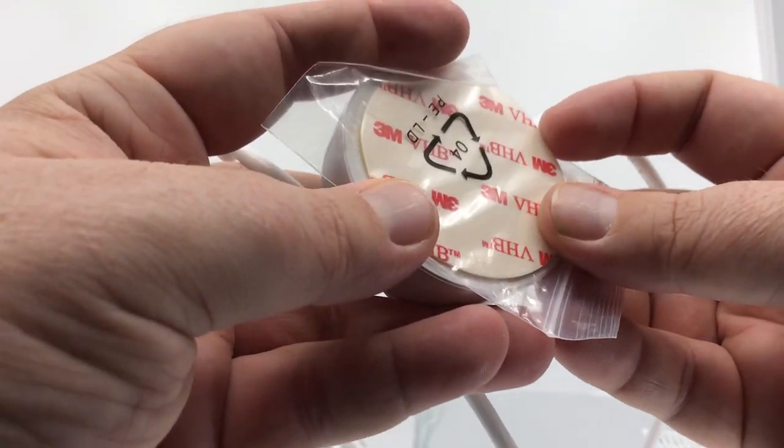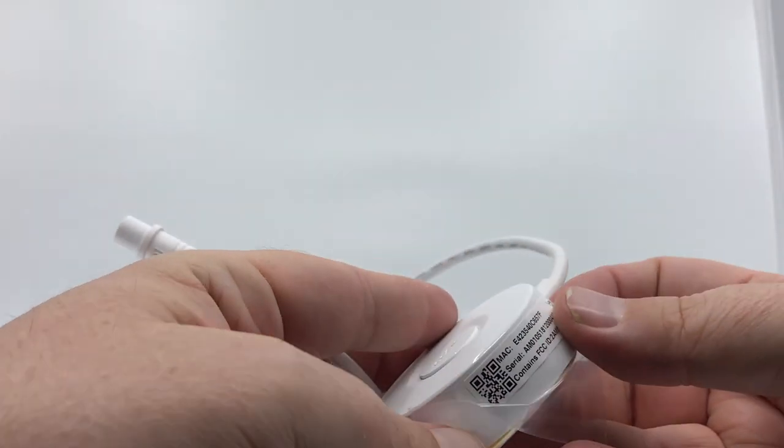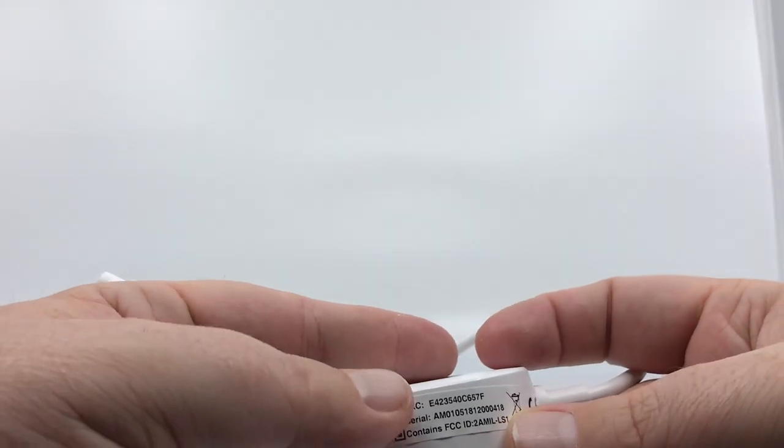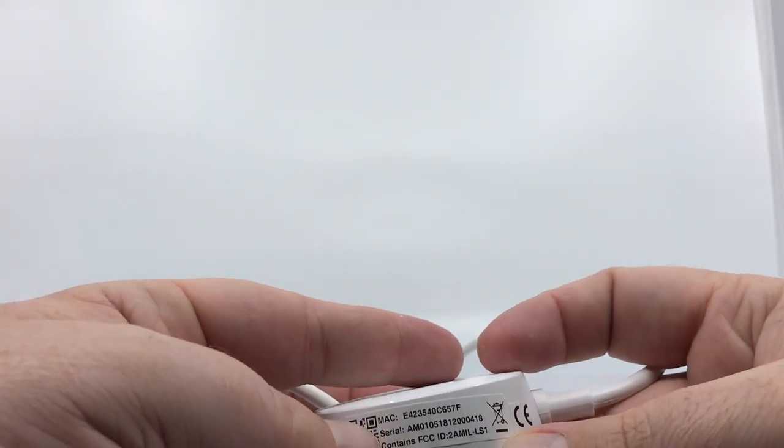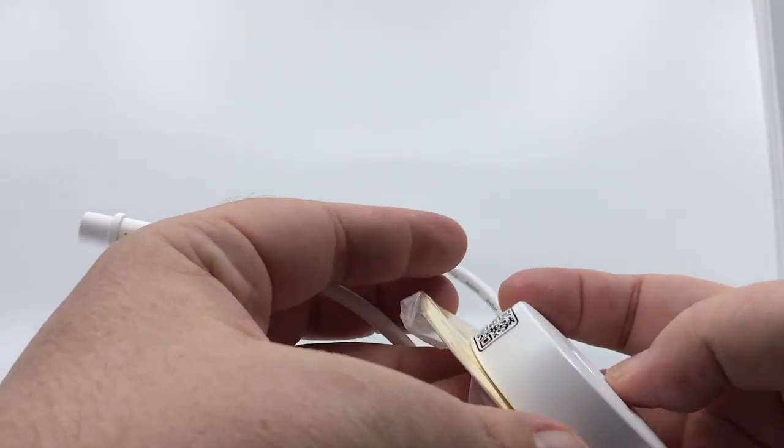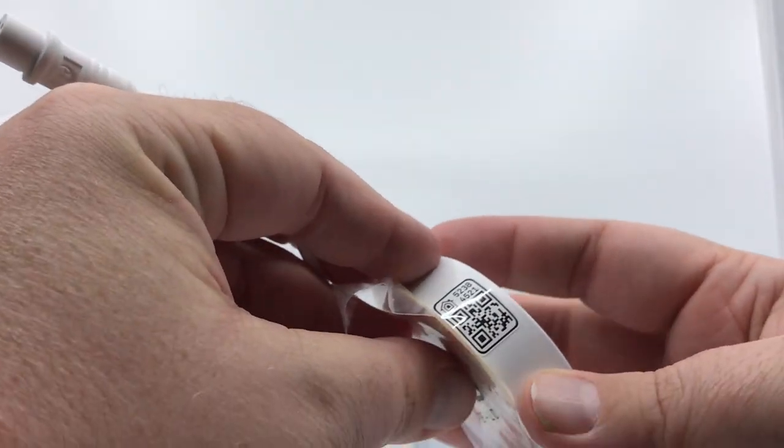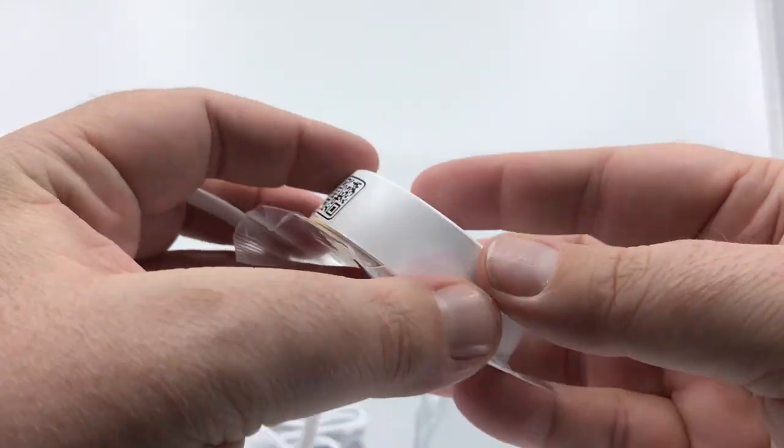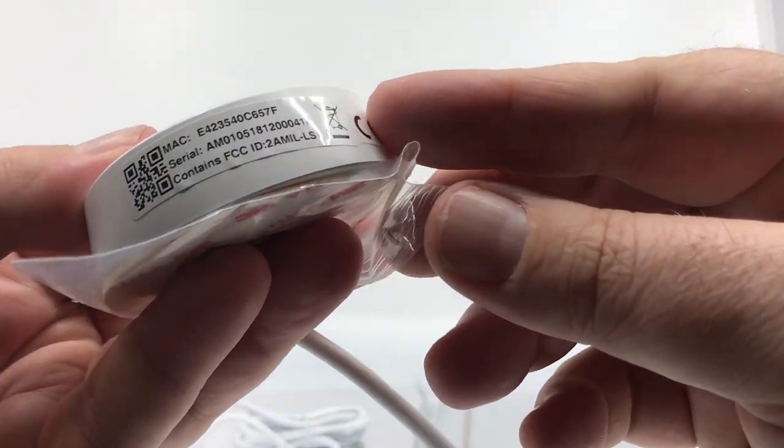We have some 3M double tape here. One of the other things here, just as a networking professional, I enjoy this. The Mac address is right on the side of it, which is kind of cool. So I'll be able to tell exactly what this is when I'm looking at my wireless environment.